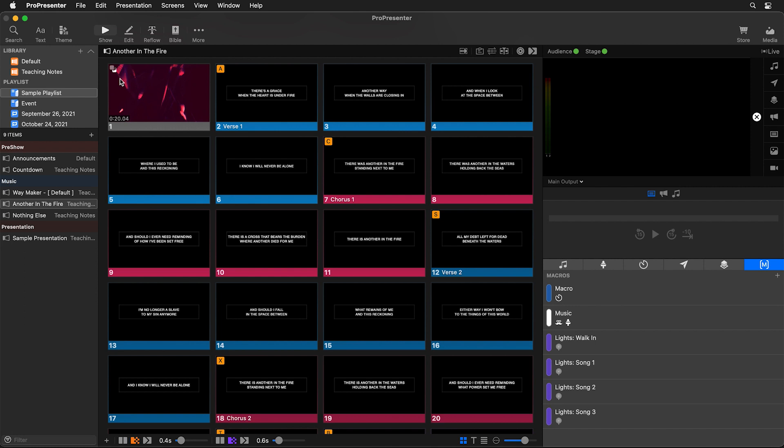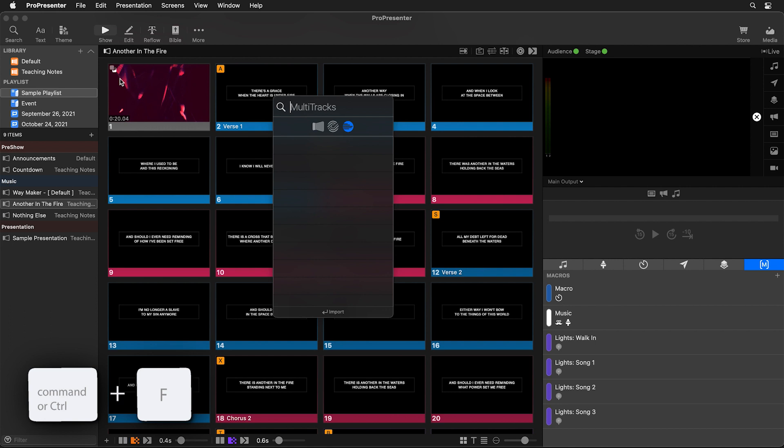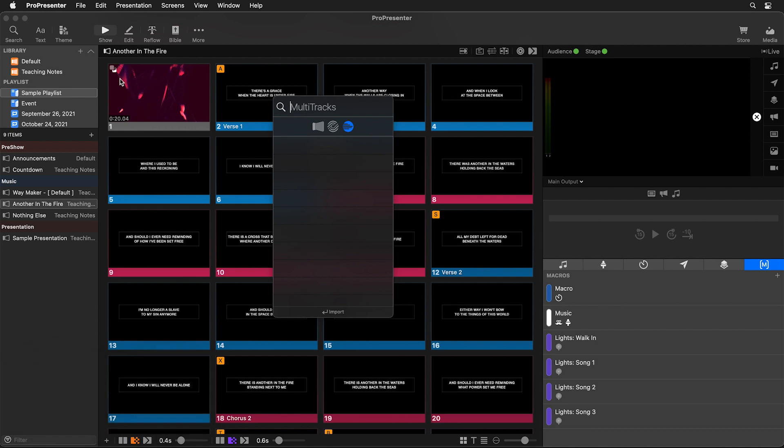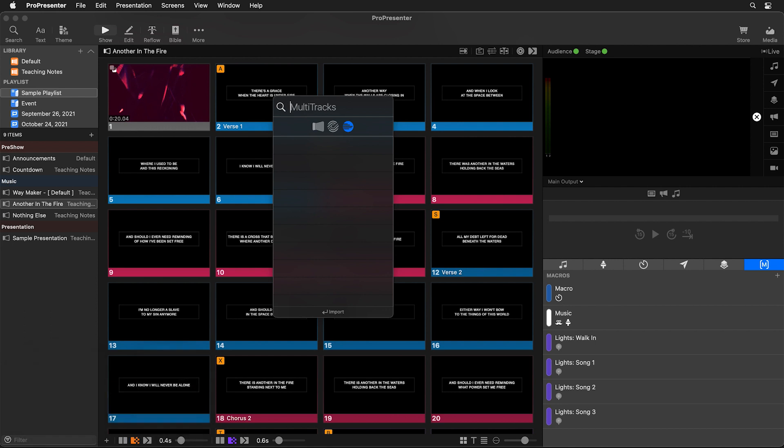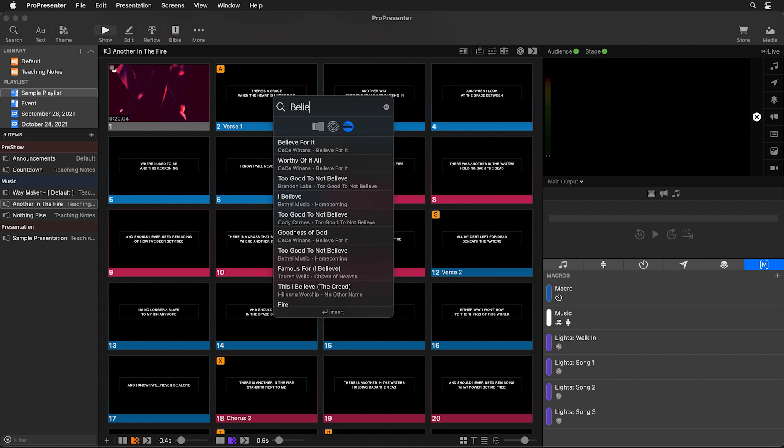So let's use that keyboard shortcut of command F or control F and we're going to search the multi-tracks database for believe for it. I'm just going to arrow down to believe for it and you'll see that we get a lyric preview plus multi-track songs have some helpful other information including the original key that this song was in, if automation is available, and then we have an option to import it.